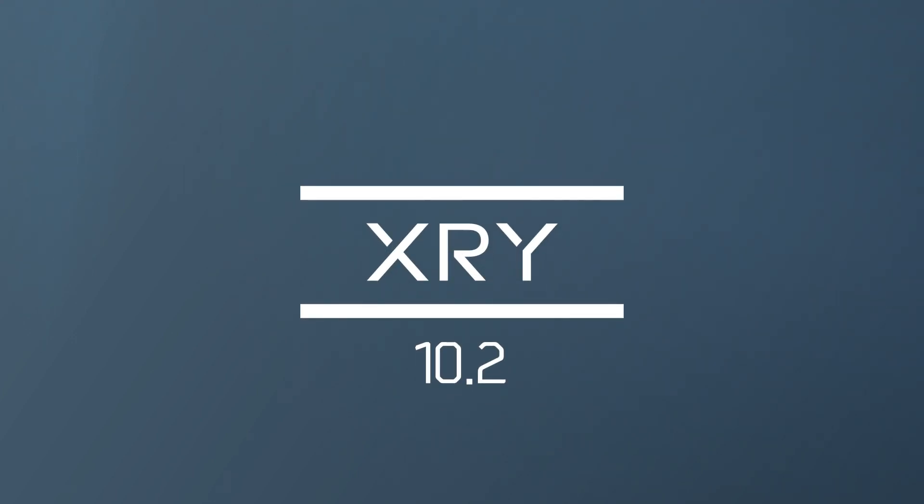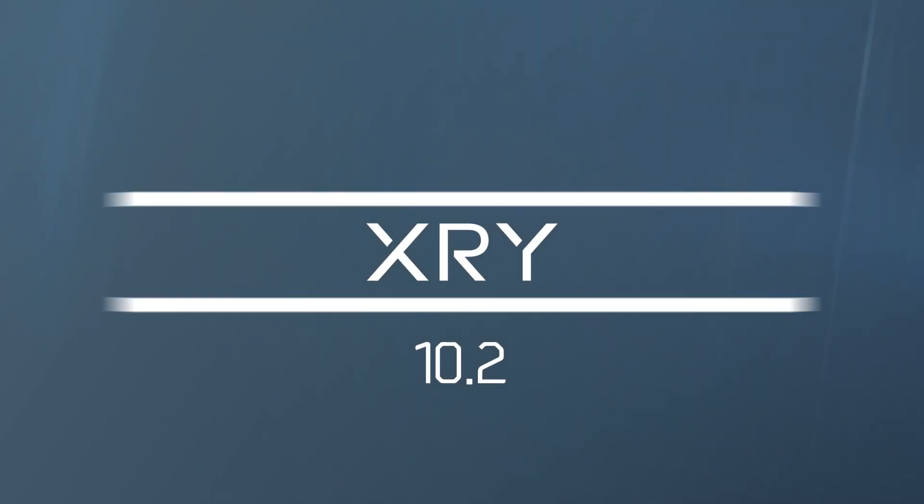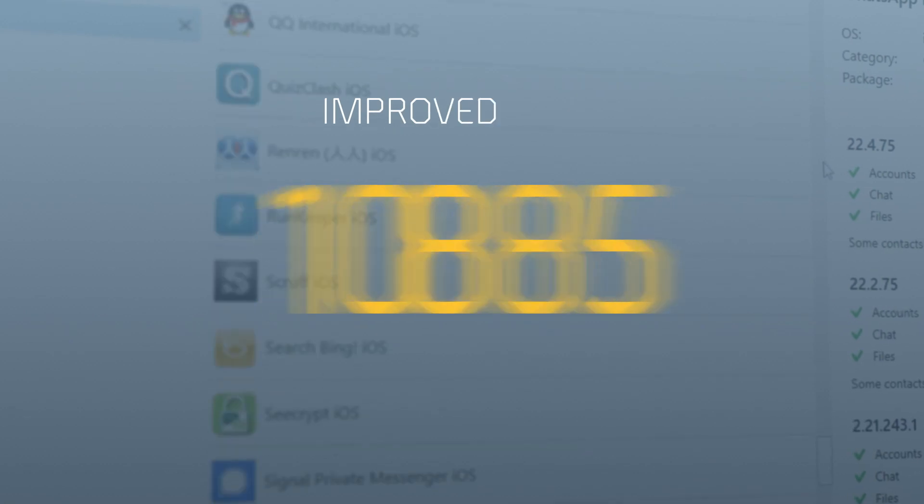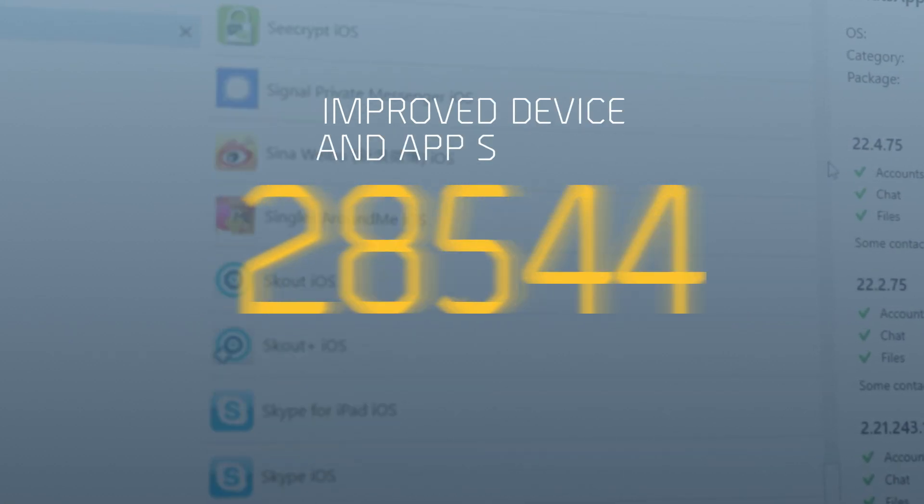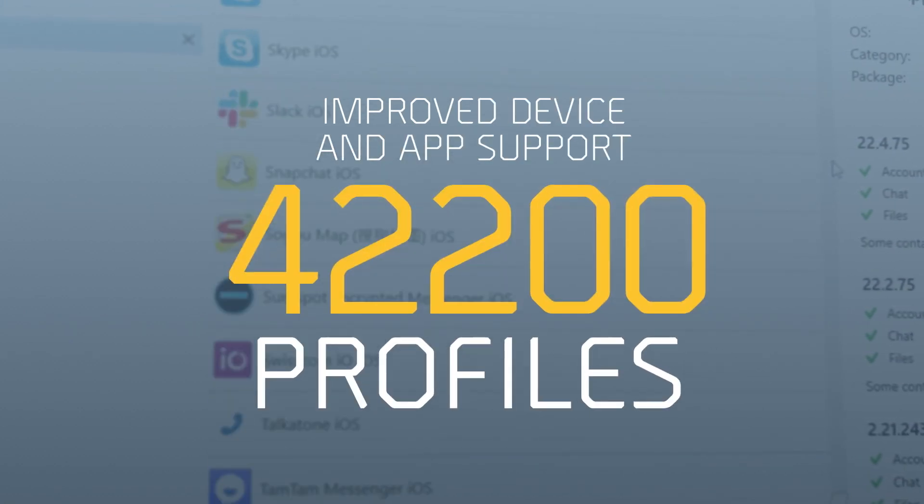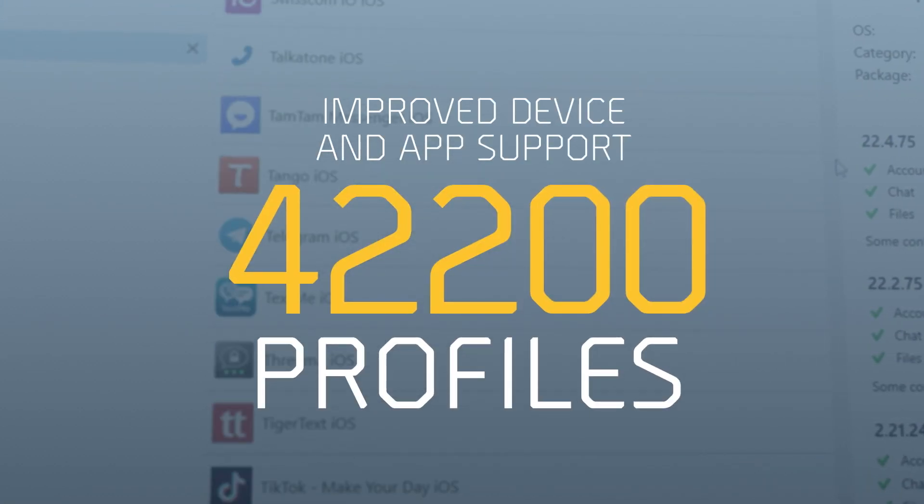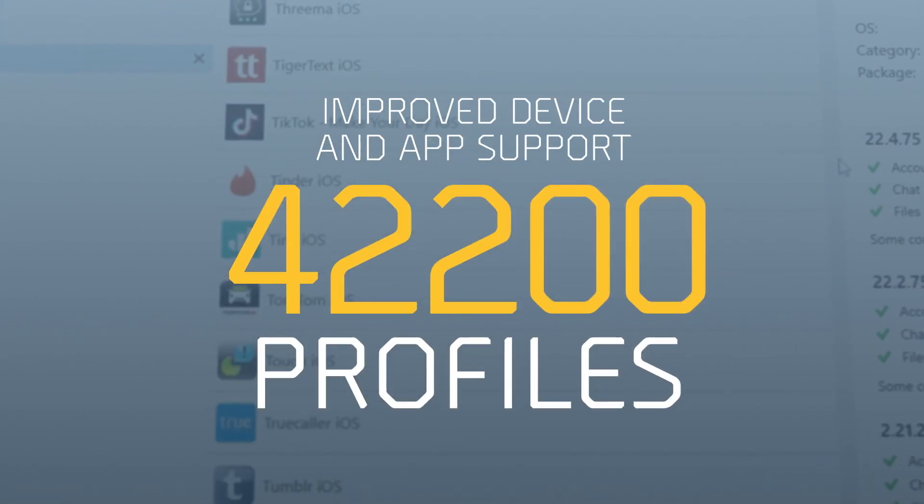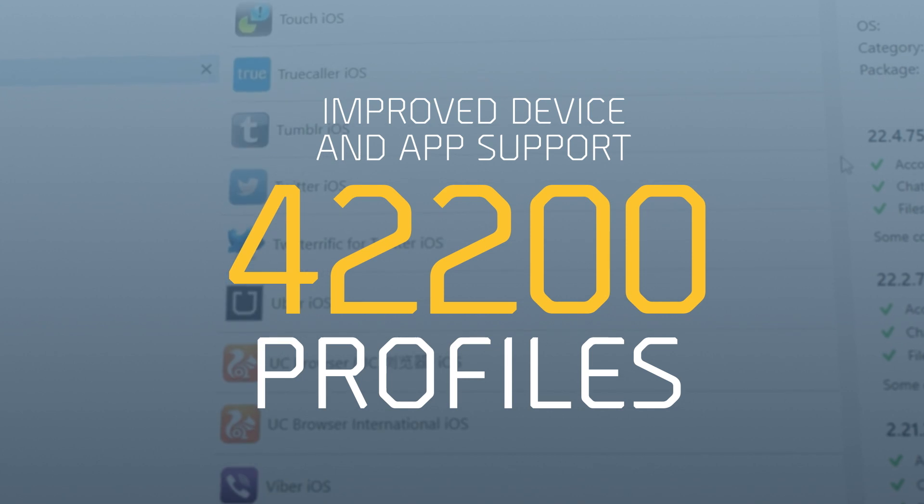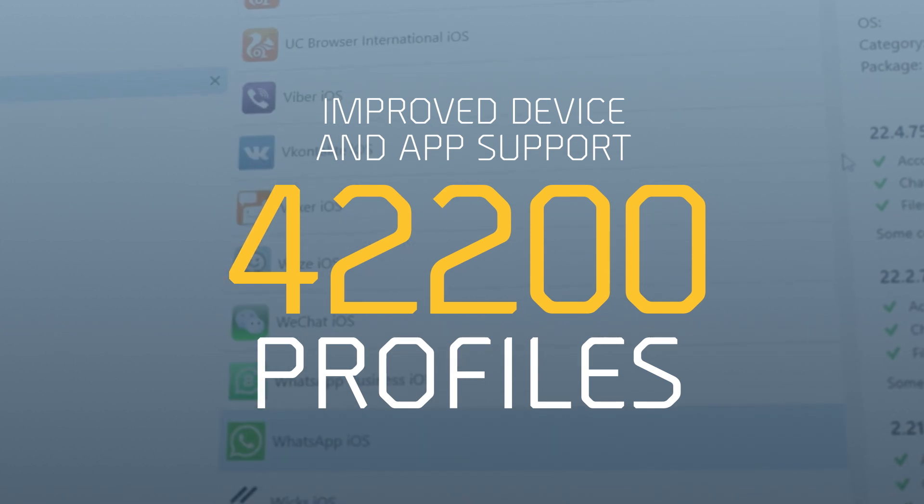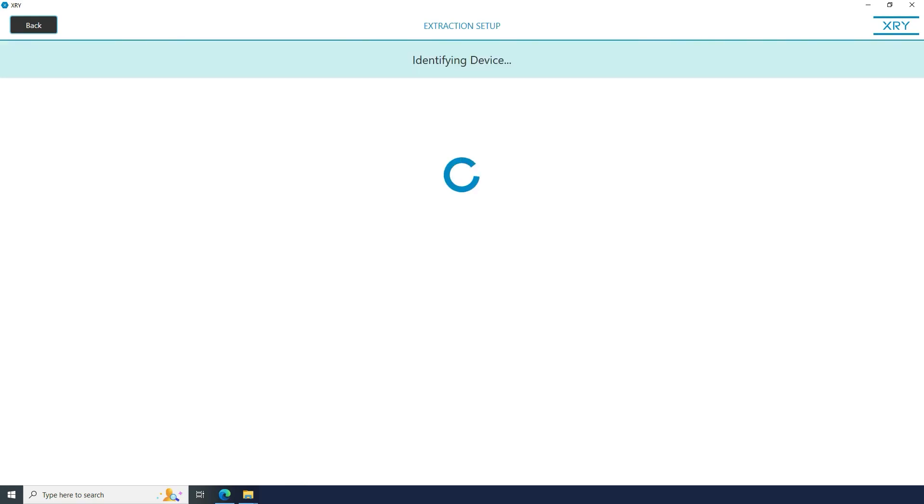We are happy to announce that the new versions of our digital forensic solutions are available. XRY now supports over 42,200 device profiles, including over 440 apps.